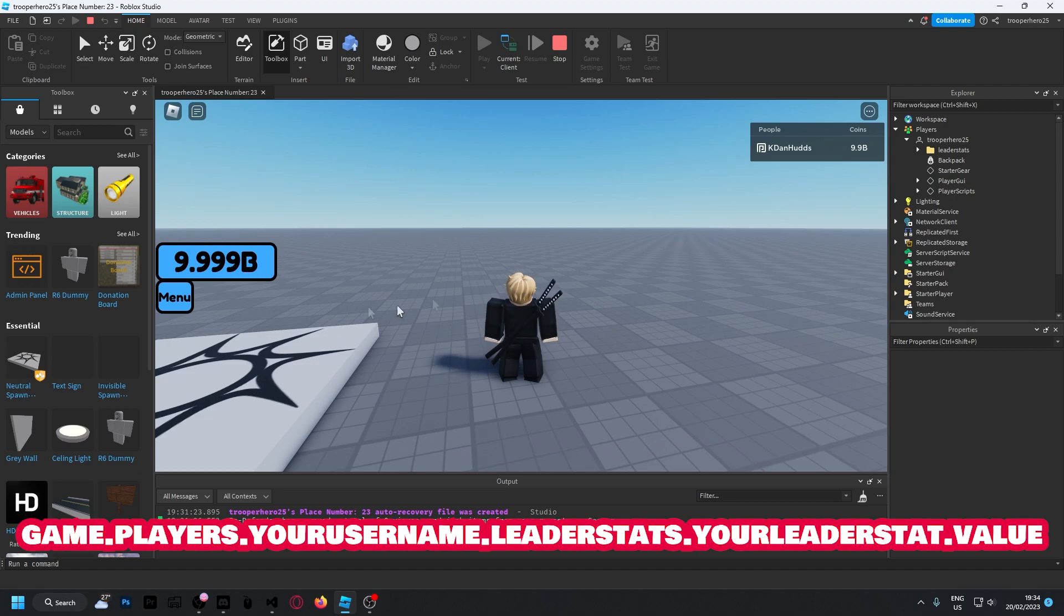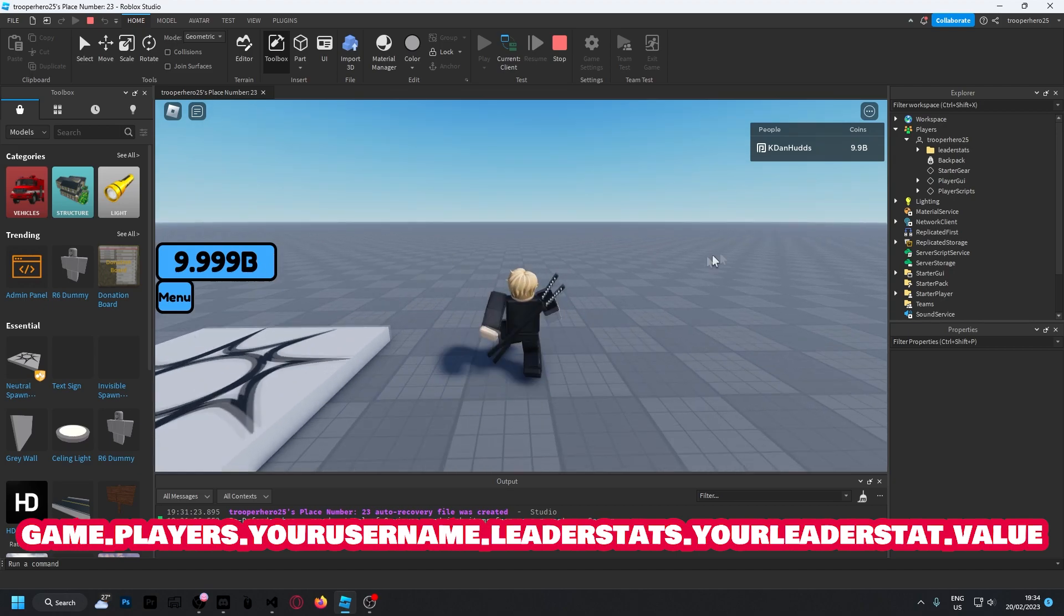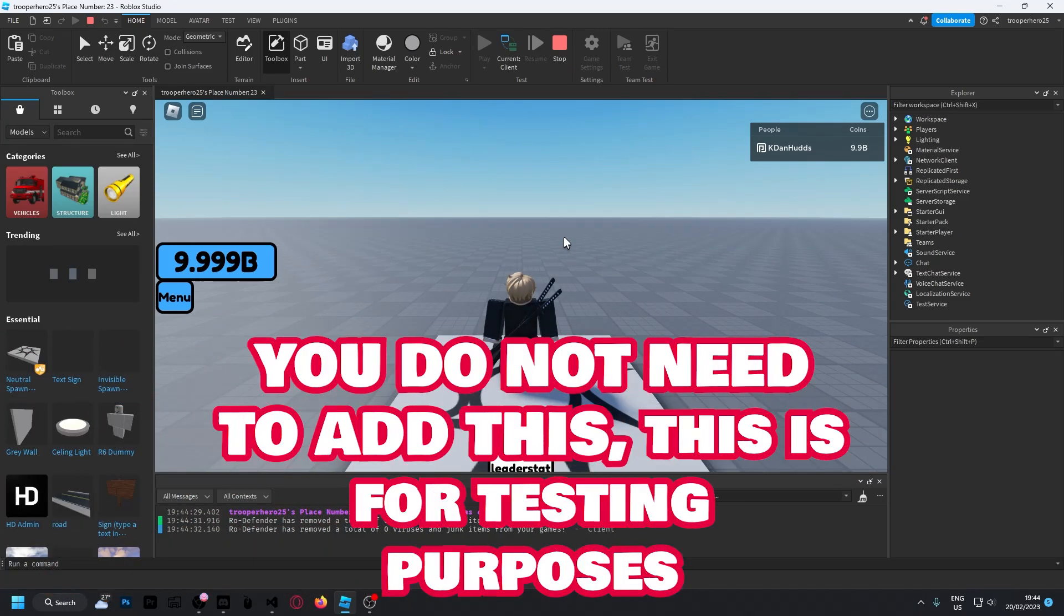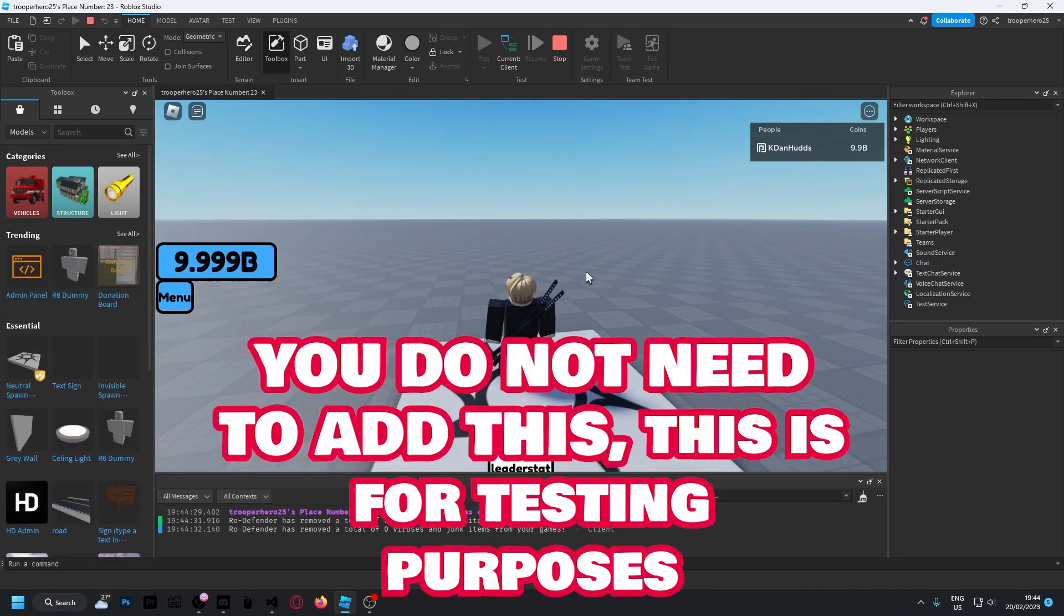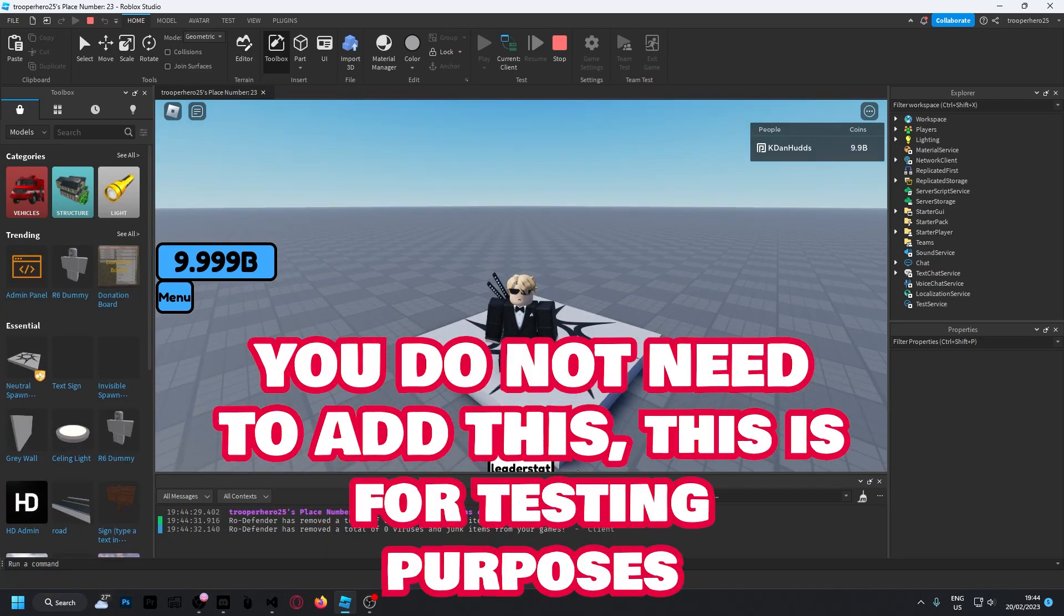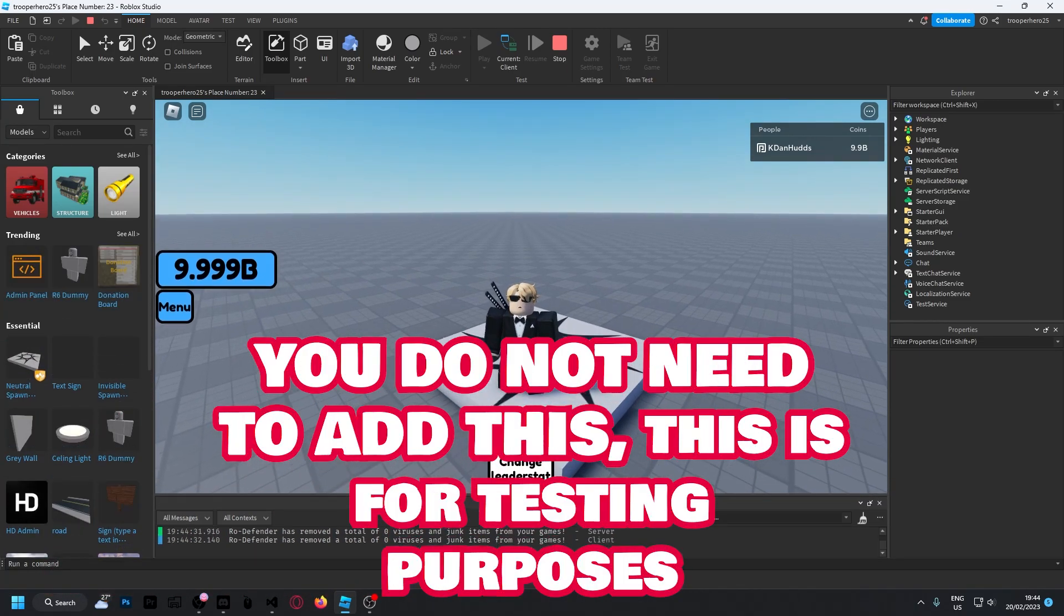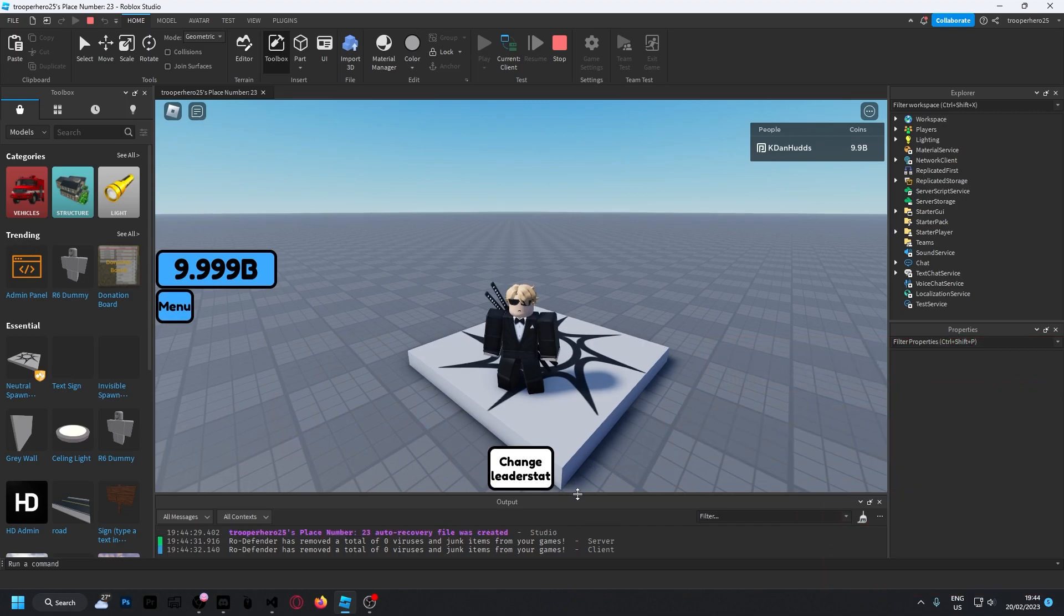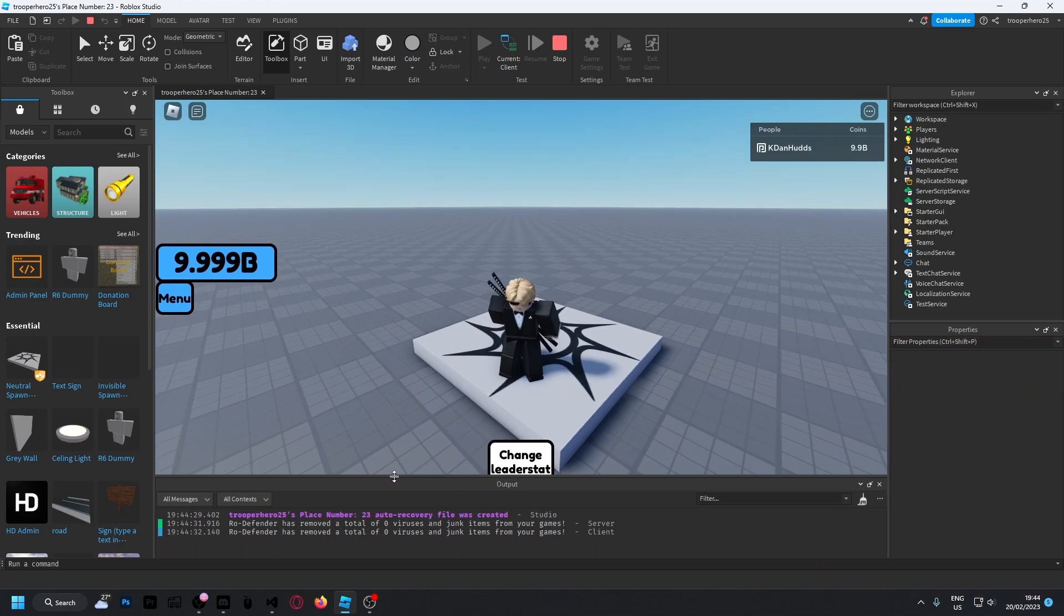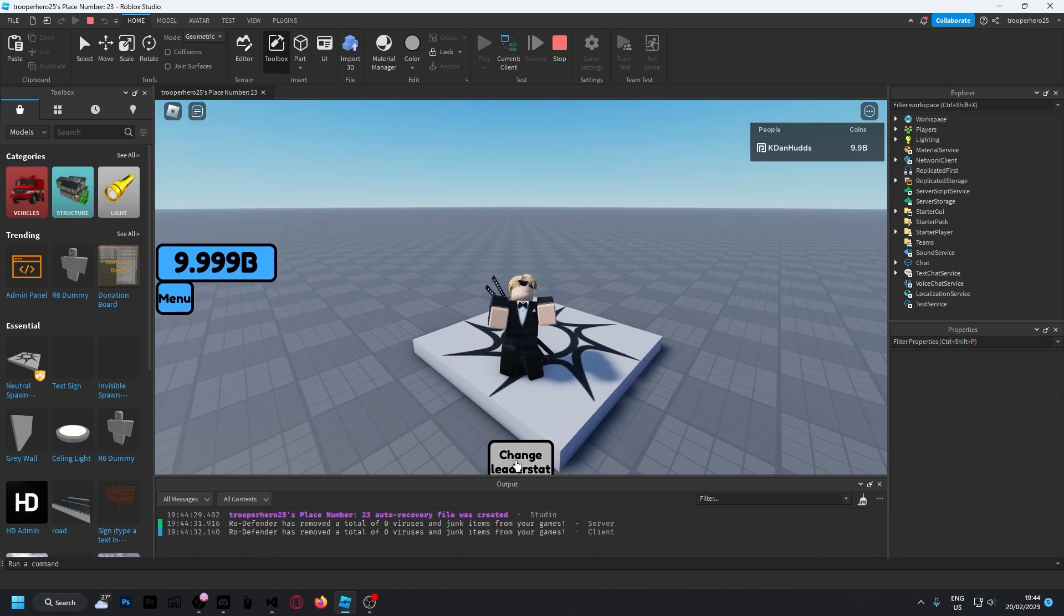And 9.99 billion over here in the GUI. I've added a button down here which isn't really placed right, but anyway, I've added a button.